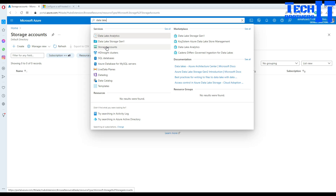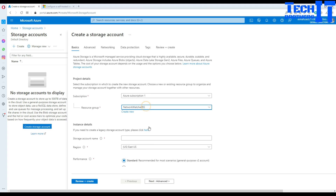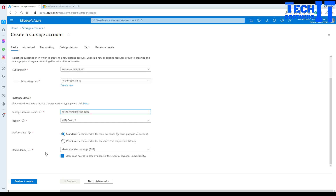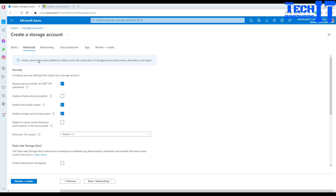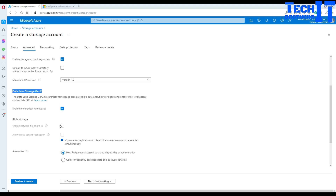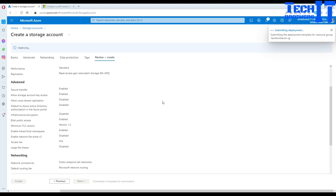There is an option within the storage account to select Data Lake storage generation 2. Select storage account and click Create. Provide your subscription, your resource group — Tech Brothers IT RG — and give it a name like 'TechBrothersIT-storage-gen2'. Then go to the Advanced tab and enable hierarchical namespace. That is what makes it a Data Lake storage generation 2. If you don't enable it, it's a normal blob storage. Once enabled, the blob storage option will be grayed out, and your ADLS Gen2 storage is being created.